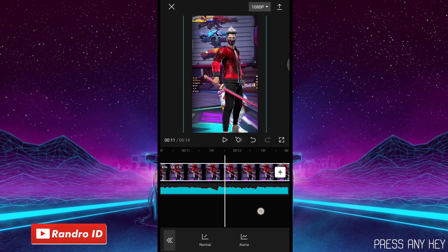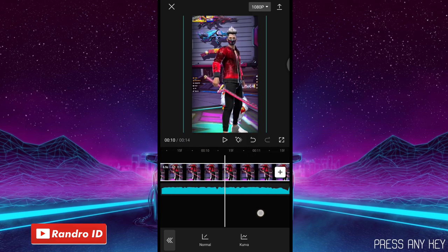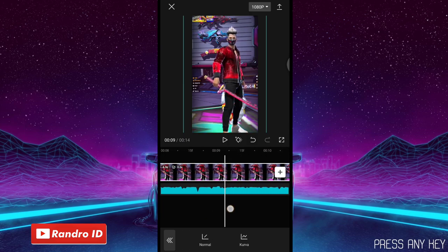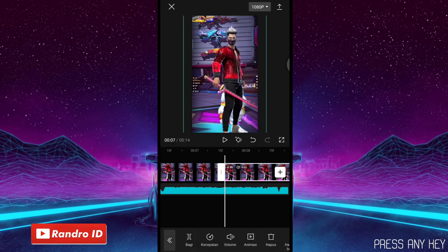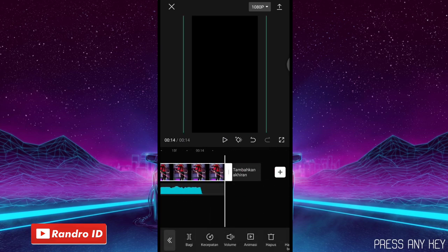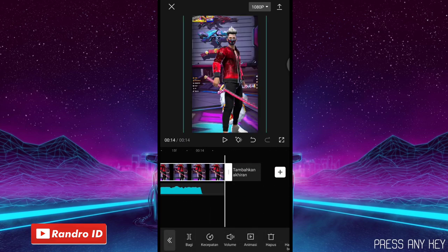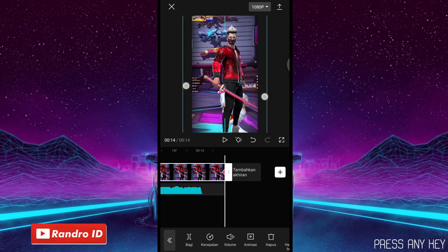Jika sudah seperti ini, langkah selanjutnya kalian geser ke bagian mentahan video awalnya ya, yang di bagian kanan sini. Kalian geser ke bagian awalnya, di sini kalian buat saja kunci animasi. Jika sudah dibuat, kalian geser ke bagian akhirnya. Di bagian akhirnya sini, kalian zoom saja mentahan videonya ya seperti ini, kalian zoom sedikit saja, jangan terlalu banyak ya.